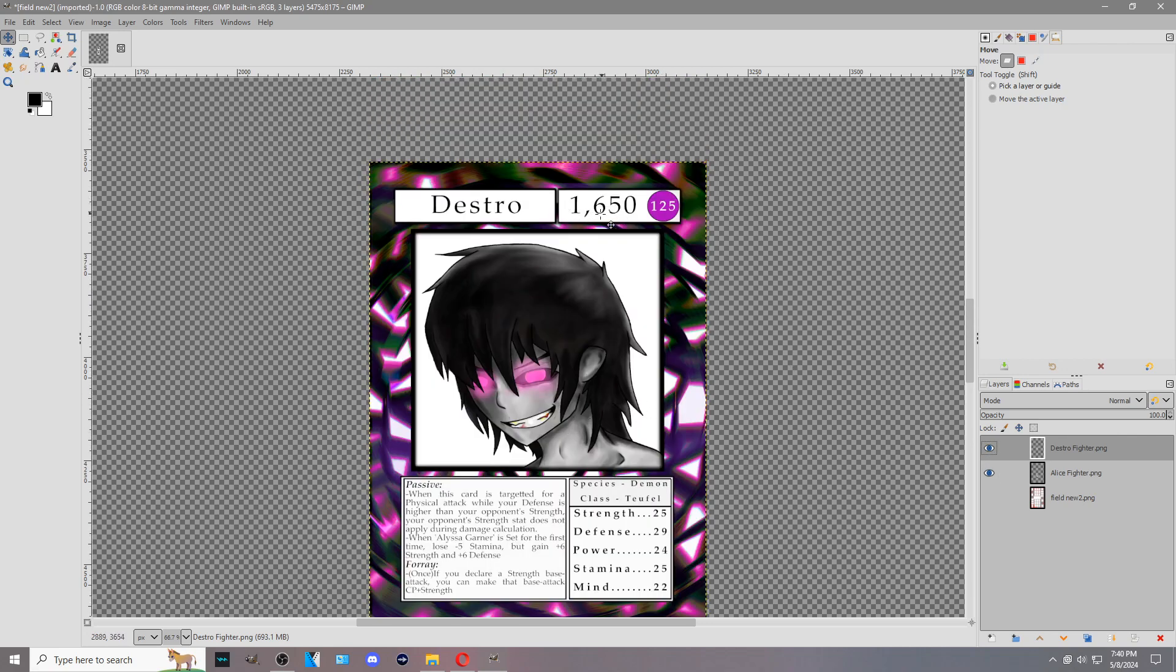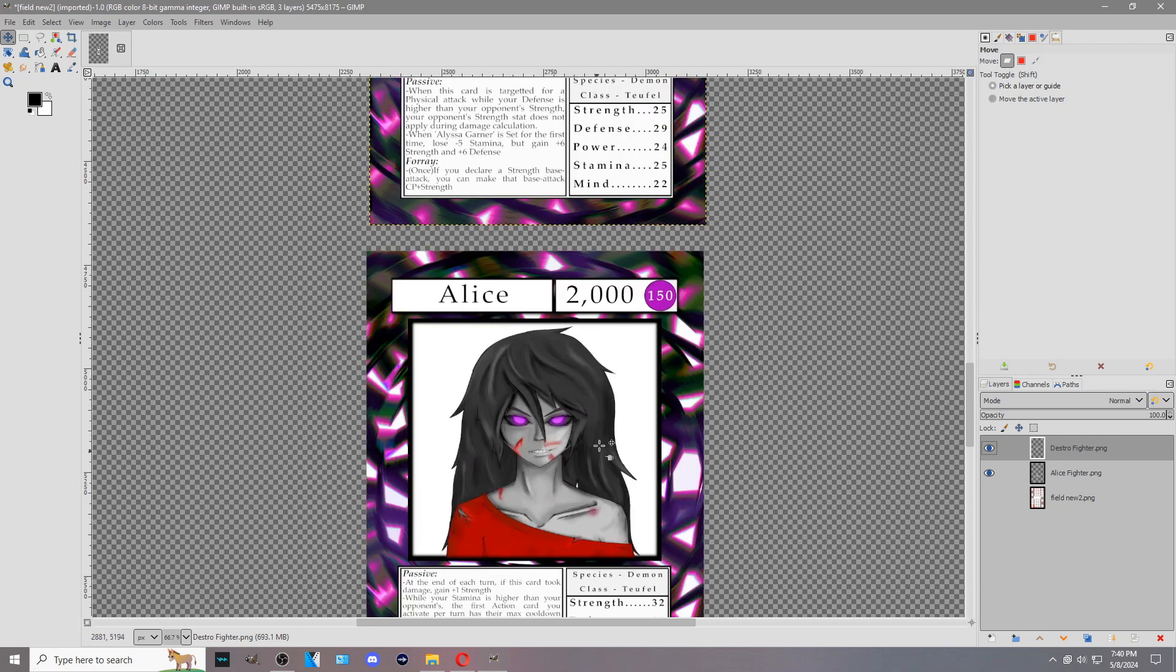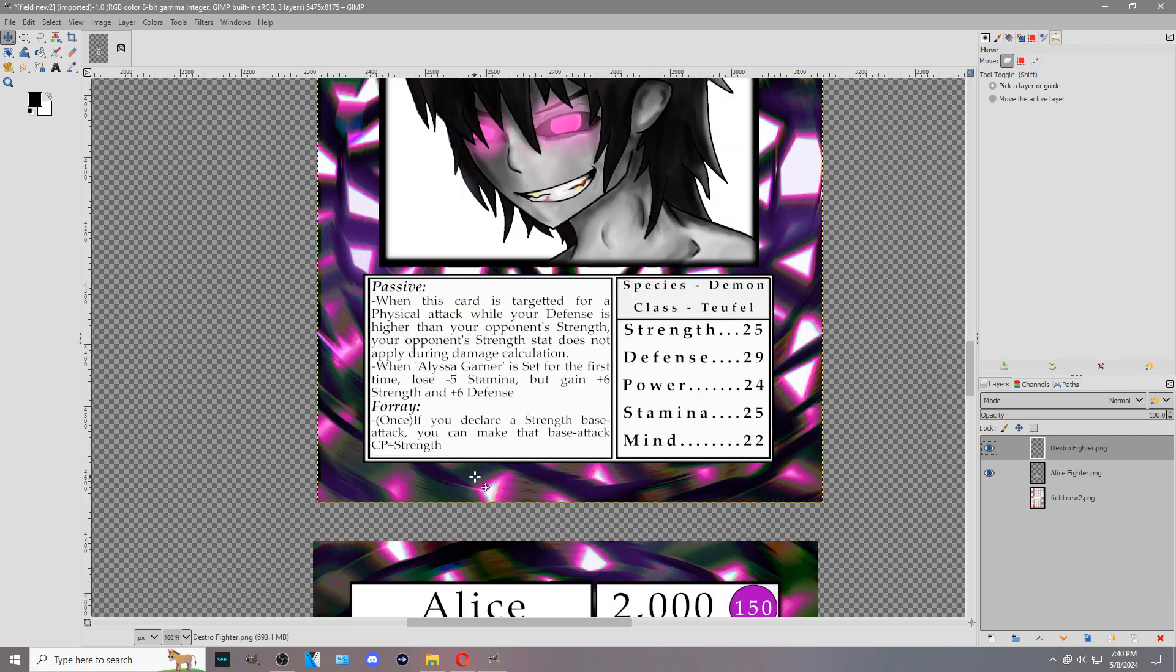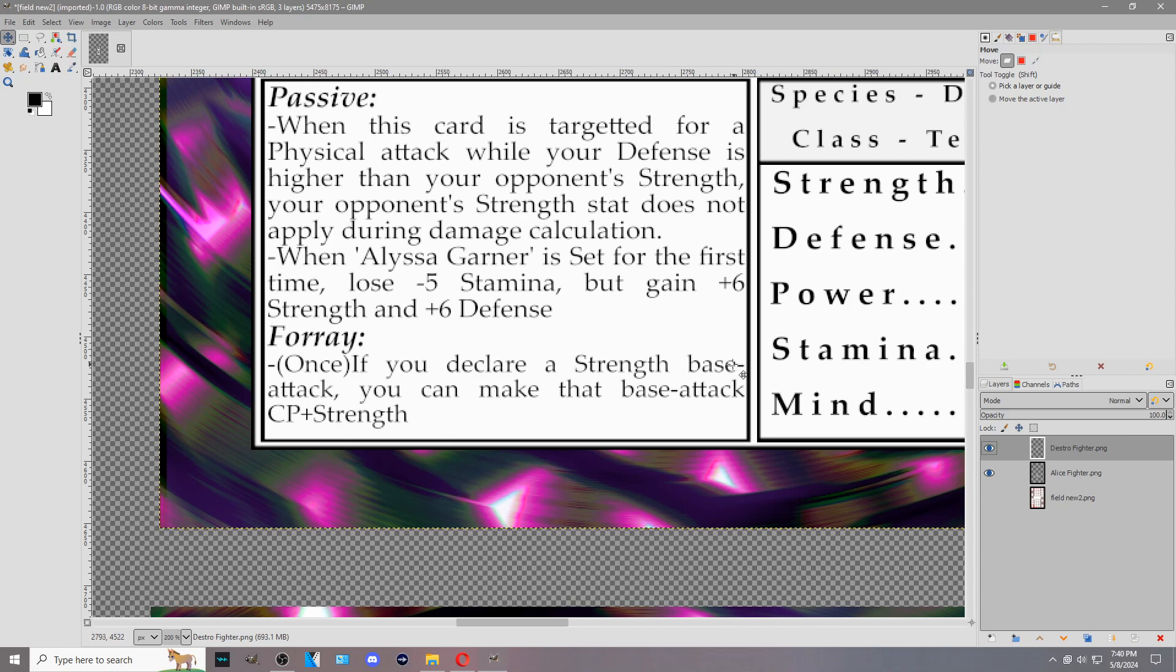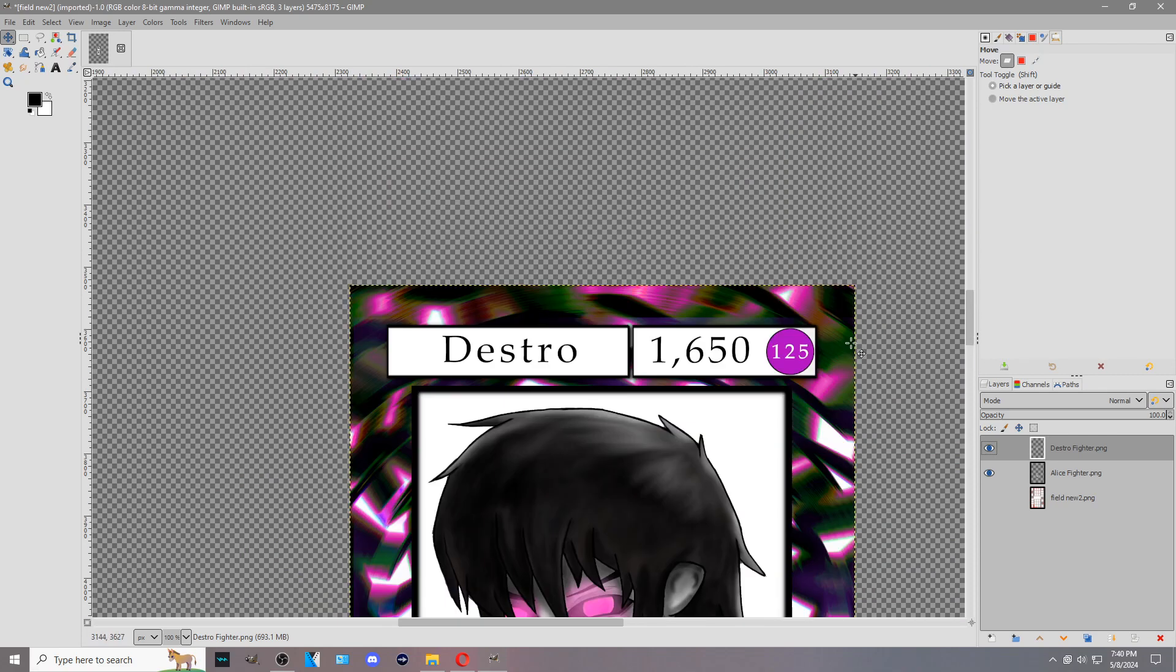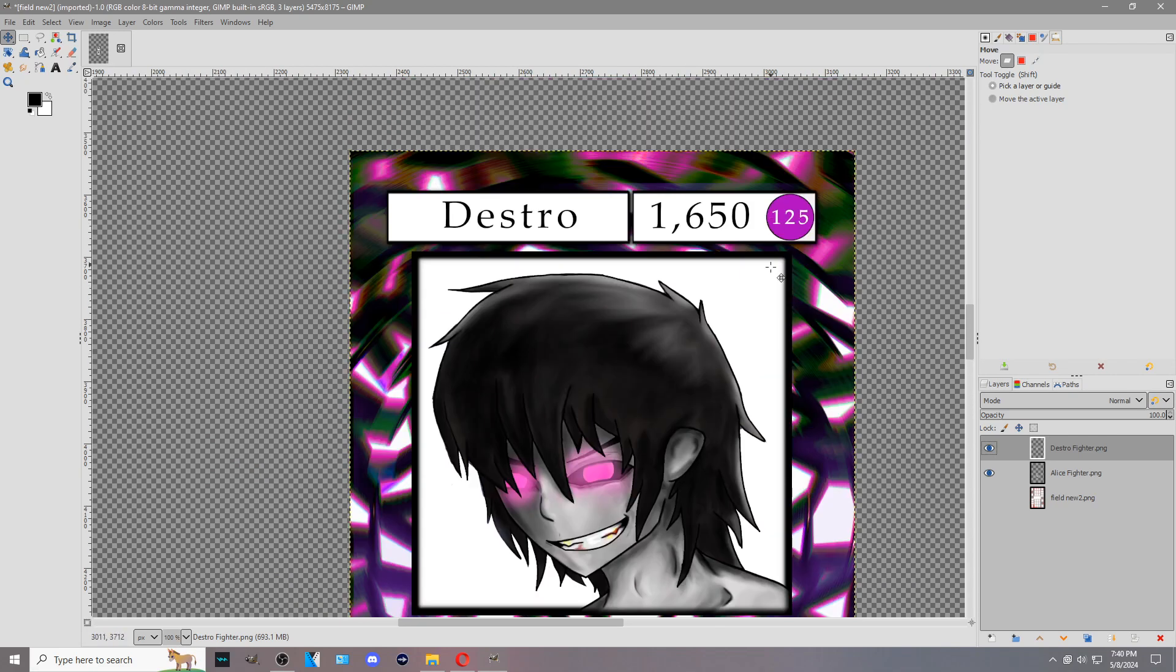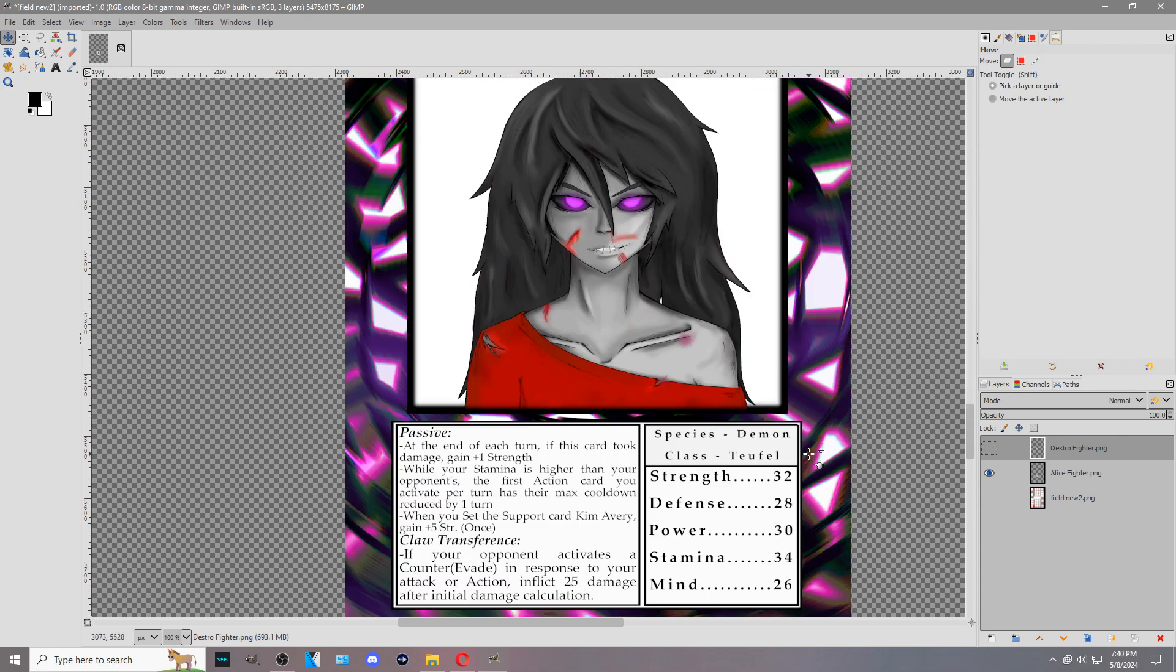We're not going to go over every single fighter in this video. They all have different effects and do different things. But we are going to show another example of Destro. As you can see, Destro has 1650 life and 125 combat power. So he's a little bit weaker than Alice, but he's still within the realm of being a viable opponent because they're within 300 to 500 life of each other. His active ability is when he chooses to activate. Once, if you declare a strength base attack, you can make that base attack CP plus strength. So you get a free, basically, CP 125 plus strength 25, so you get a free 150 output of attack.